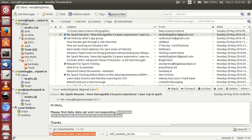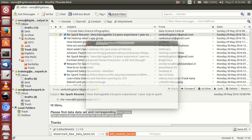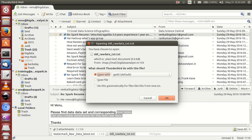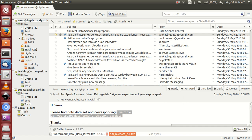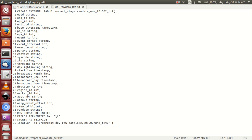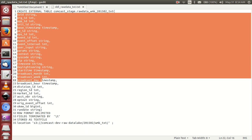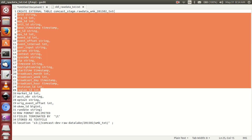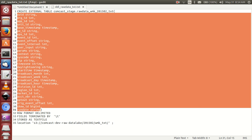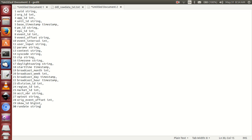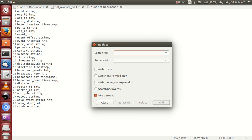This is the original dataset. I hope he sent something with a schema — let's check. This is the schema. I hope he is using Hive, but I don't recommend Hive. I recommend using Spark. In this video I am explaining about Spark.